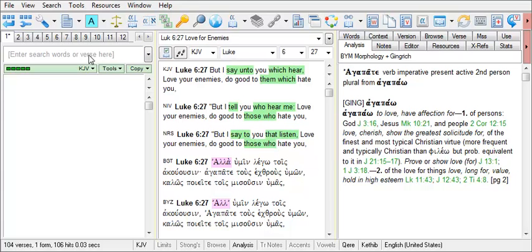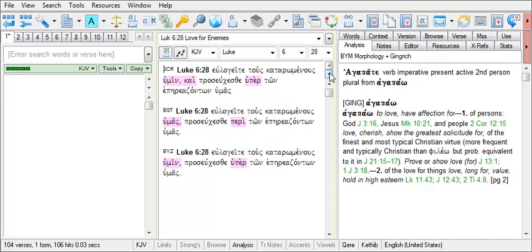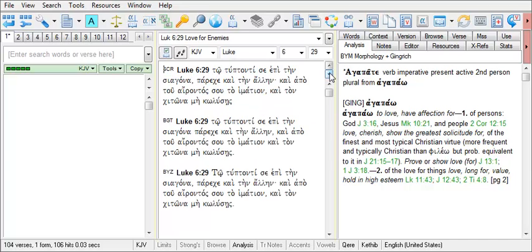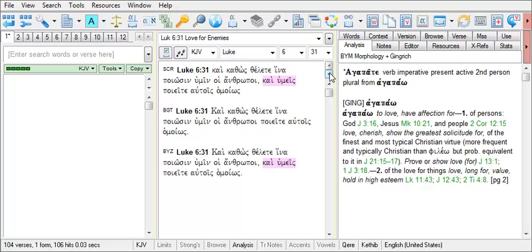Let's switch to view just those three versions. Now, as we move through the text, we can see the differences between those versions compared against our base text, the BGT, which was the first one I entered into the field.